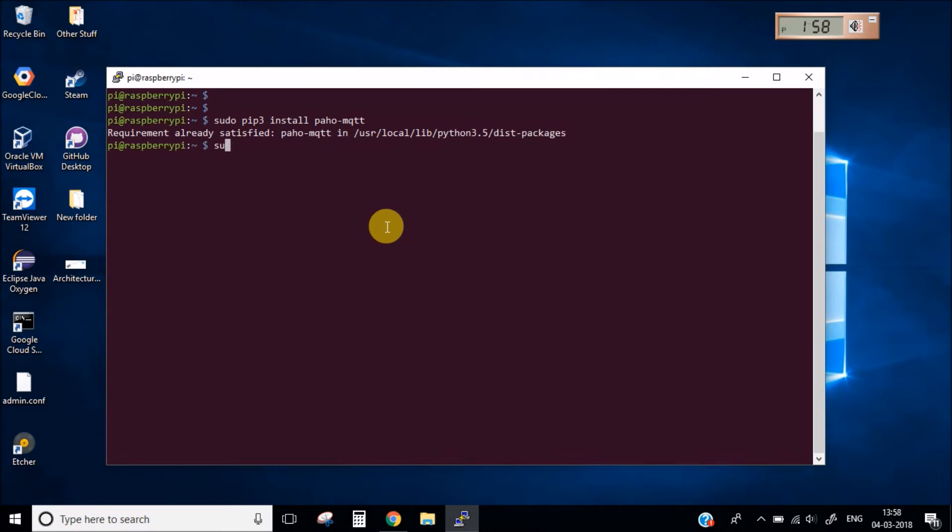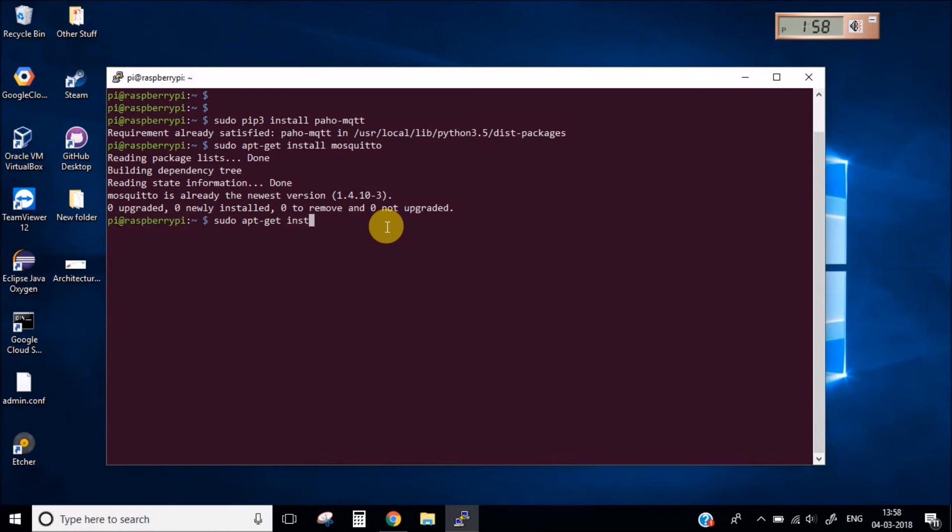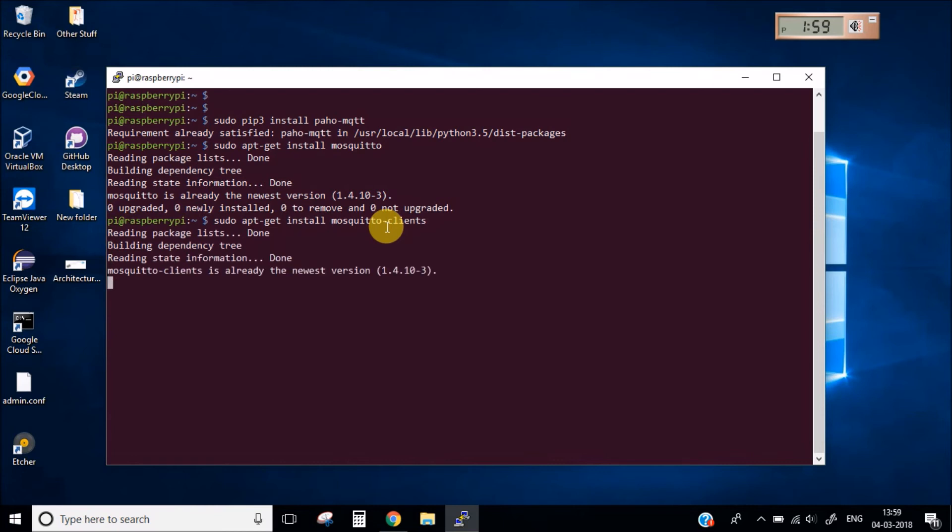Now the last thing which you need to install is the MQTT broker. This is already installed and let's also install MQTT clients.